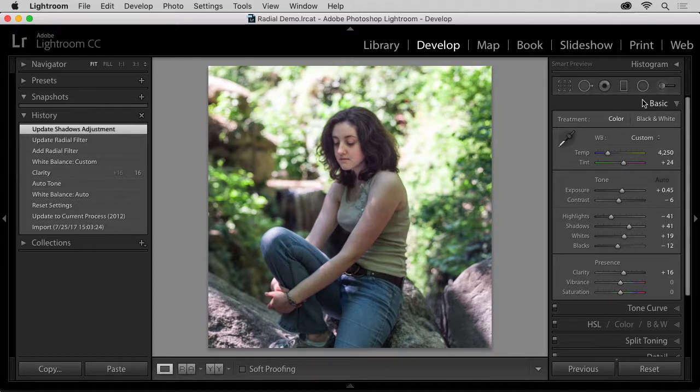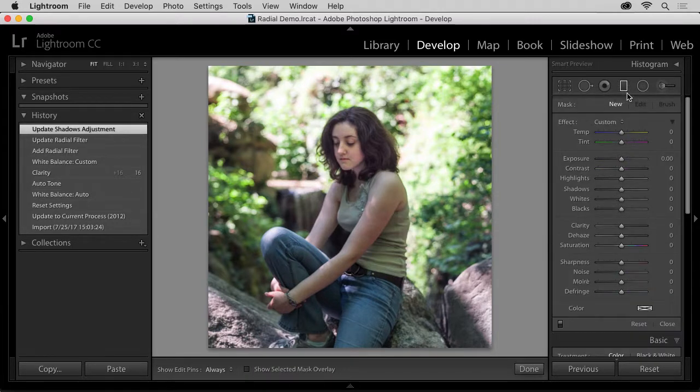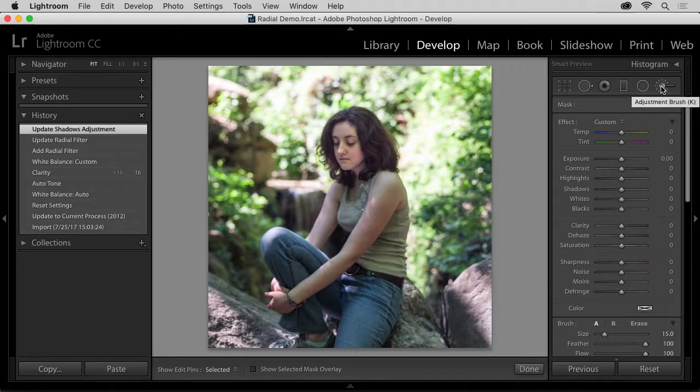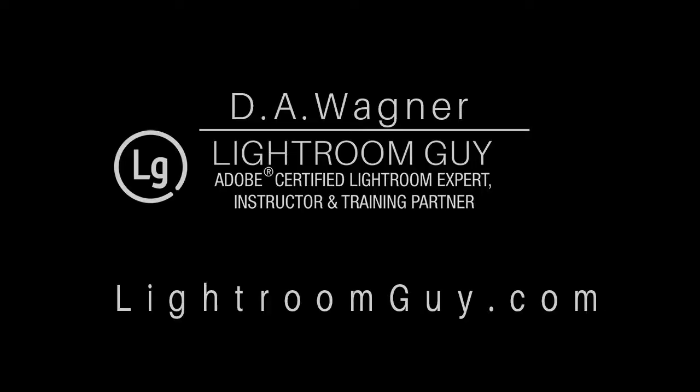This technique can also be used with the gradient and the adjustment brush, so don't hesitate to give them a try as well. And this is Lightroom Guy, D.A. Wagner, thanks for watching.